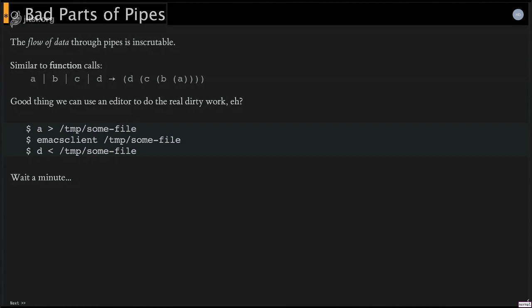So what we end up doing is either running A, piping it to B, taking a look at the output of B, and then piping it to C. And then we kind of keep iterating it. So if something like A is a time-consuming, intensive process to produce its work, or if anything along the way is, it really becomes obnoxious. So one of the things that I think all of us do is just write it out to some file. And then we use some nice editor to edit and change that data. And then we use that file as the input to something else.